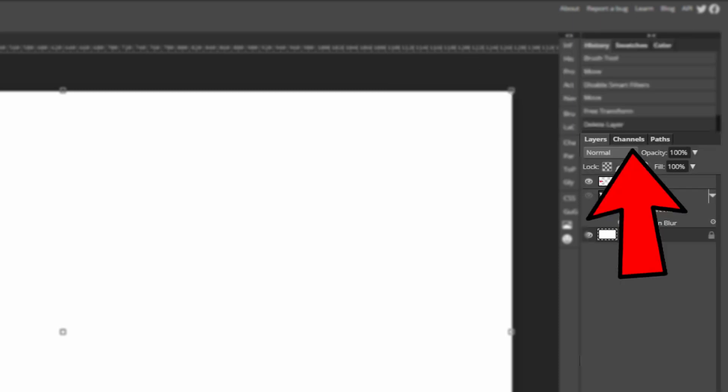Below that you can see three options: layers, channels and paths. Layers is the only one we're going to be focusing on today as this is a beginner's guide not an advanced guide. You don't really need to look at the other two.